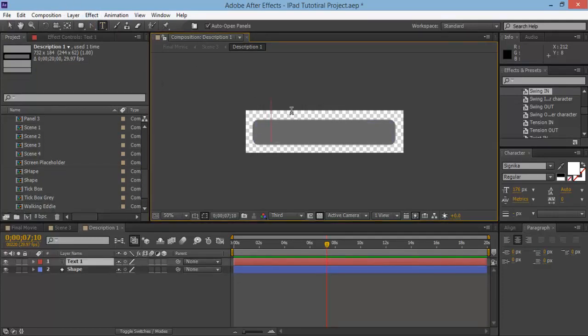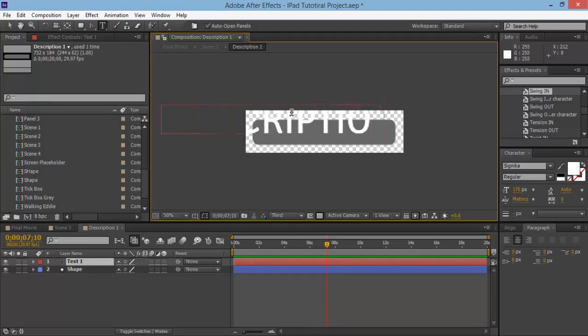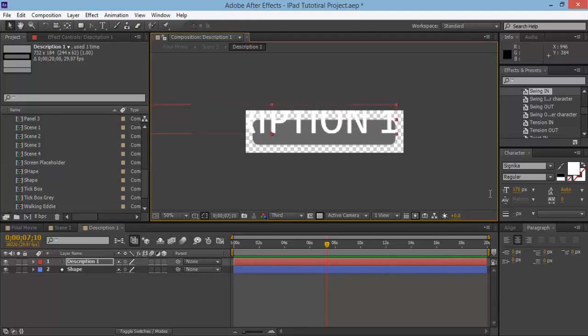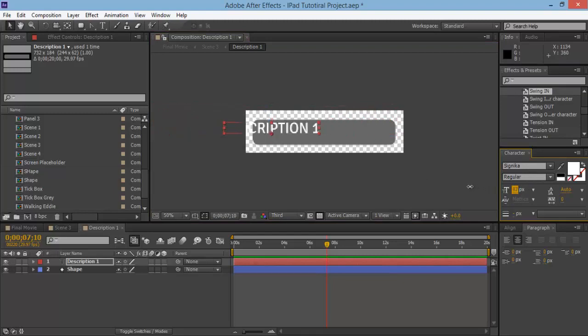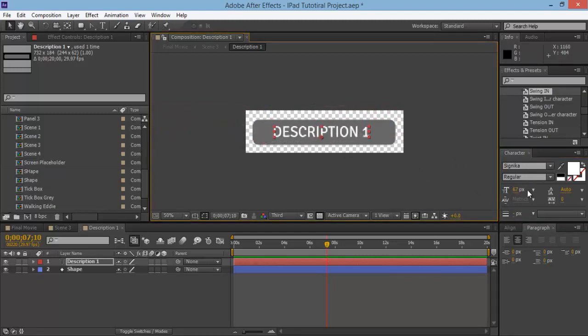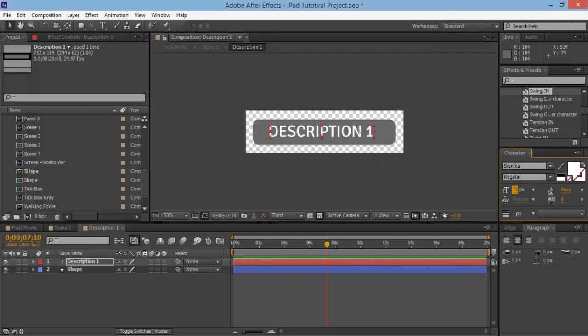Let's say description one. And I'll make the text smaller and just drop it on there like so. Cool.